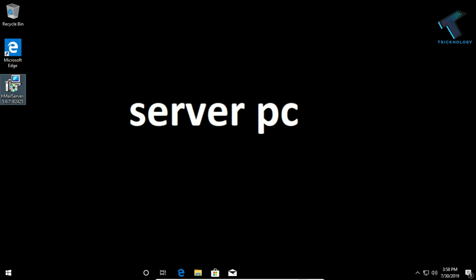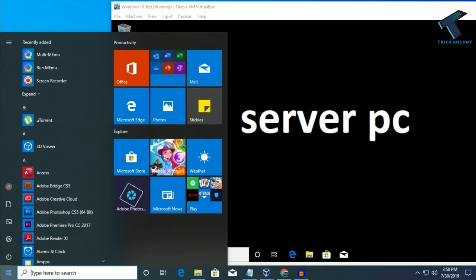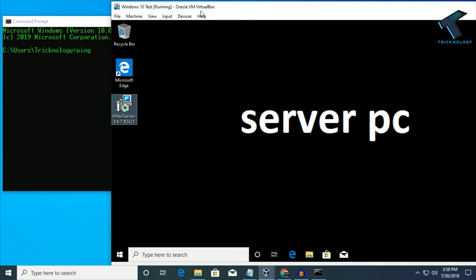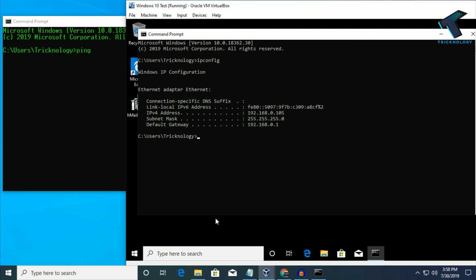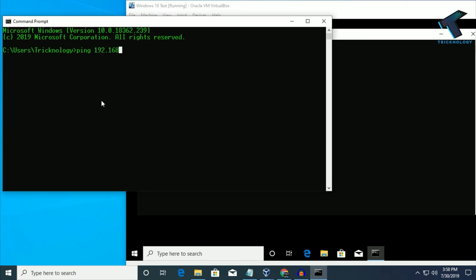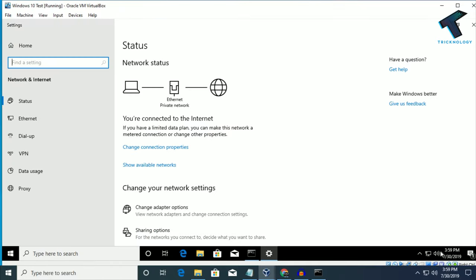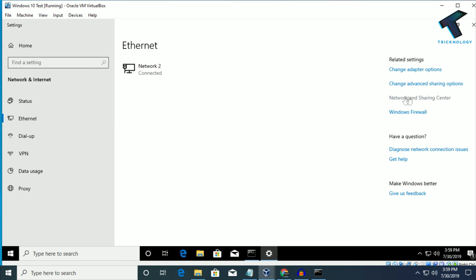Now I will check if my physical machine and my server machine are both connected together or not. Open CMD from your client machine and type ping. On your server machine, open CMD and type ipconfig. The IP is 192.168.0.105, so I will ping 192.168.0.105. As you can see, ping is not working.